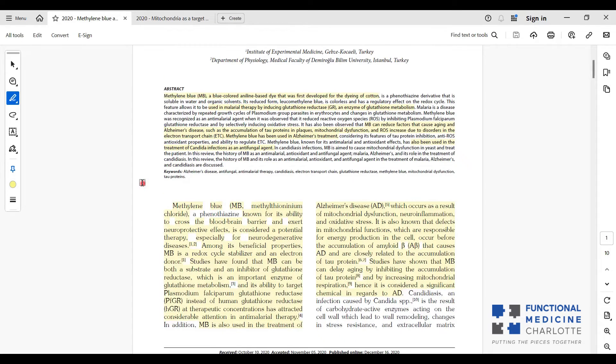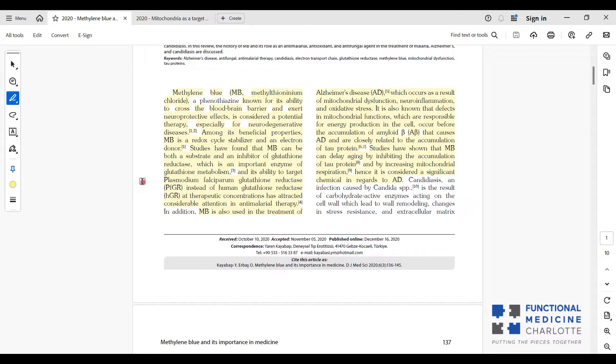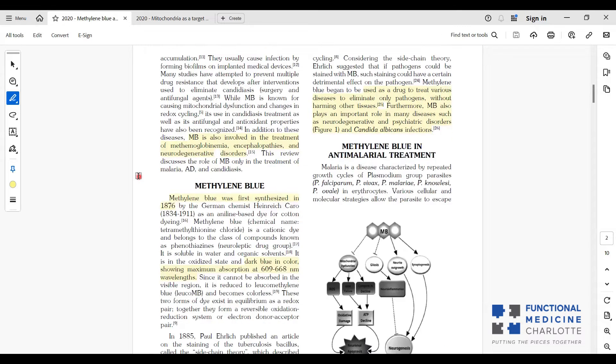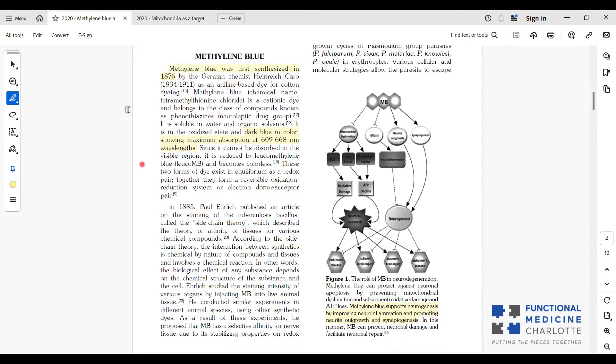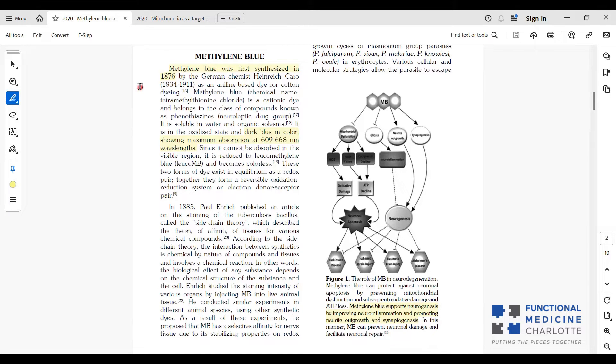What is methylene blue? Methylene blue was first created in 1876 by German chemist Heinrich Cairo, and it is blue dye. So if you wear blue jeans, you know what methylene blue is, because it turns your jeans blue or anything you have blue.